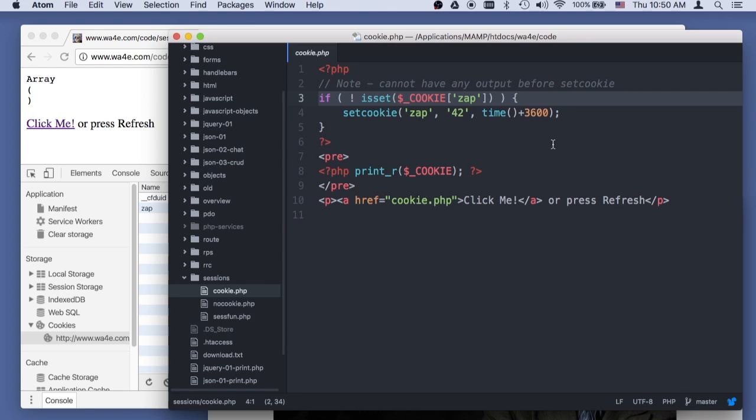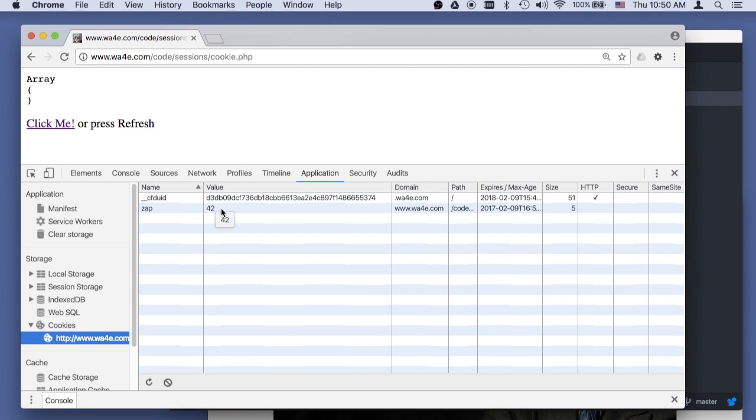So that's cookies, that's cookies. Cookies are key value pairs that come in the browser. Now, let's talk about sessions.